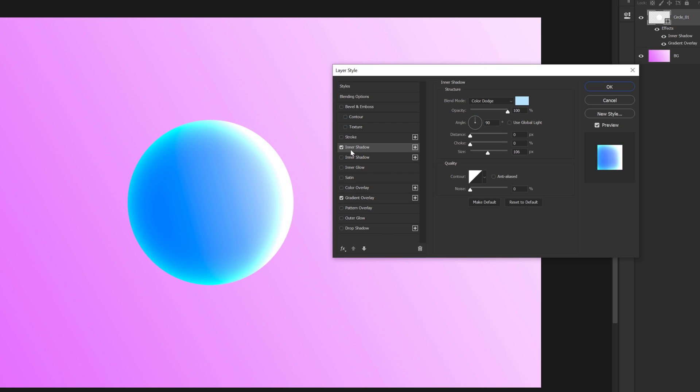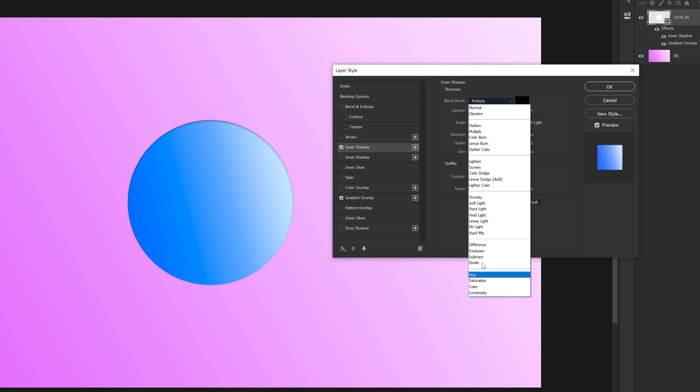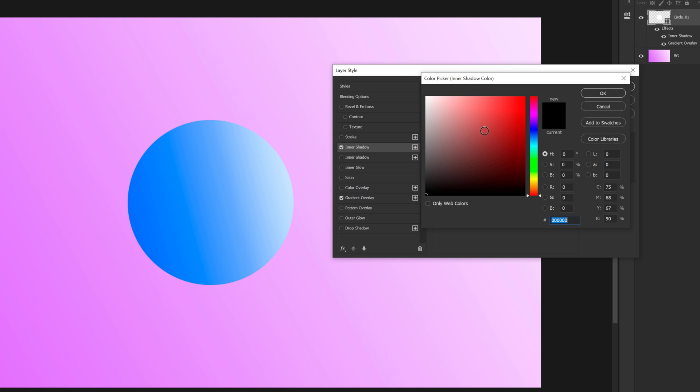Let's go into the inner shadow and turn that on. Again, it's going to take the same setting. So I am going to reset this to default. So this is how yours will look like. So let's change the blending mode first of all to color dodge. So just click on this and for the color, I am going to select a nice off-whiteish blue actually.